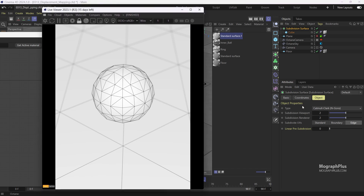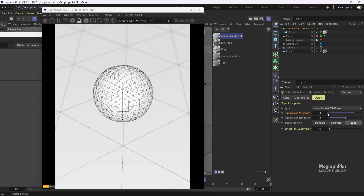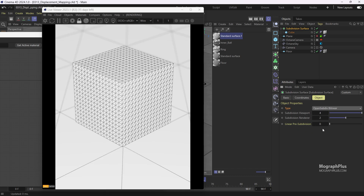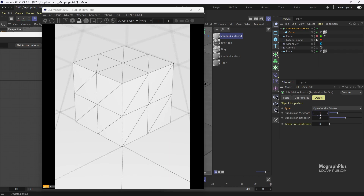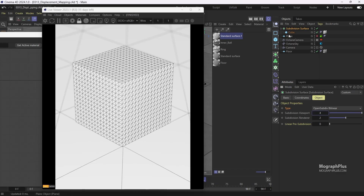Now we can use the subdivision viewport value to control the subdivision level. You notice this also rounds the original shape. If we want to preserve the original shape, we can change the subdivision type to OpenSubdiv by Linear. For now, let's take the cube out of the subdivision surface.